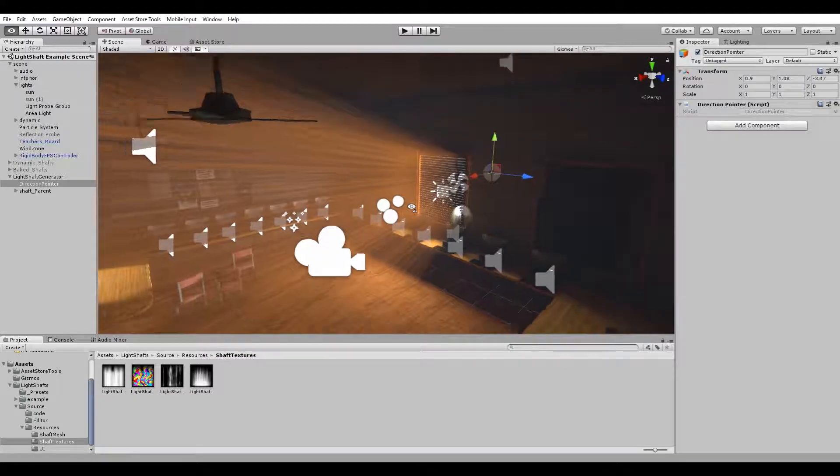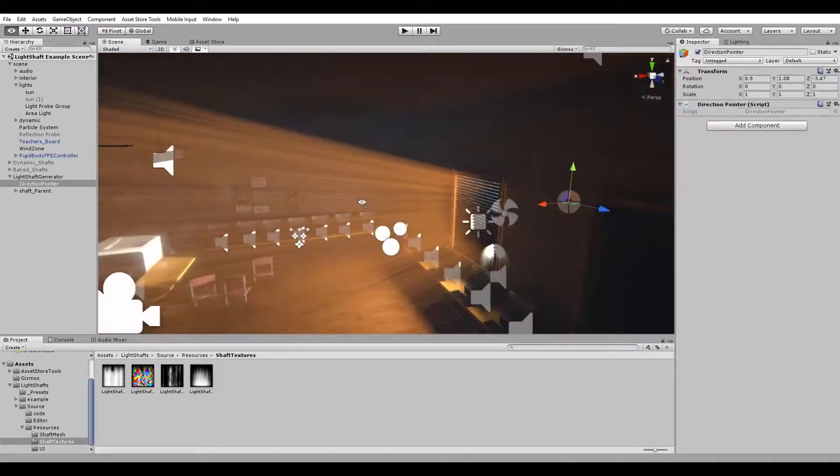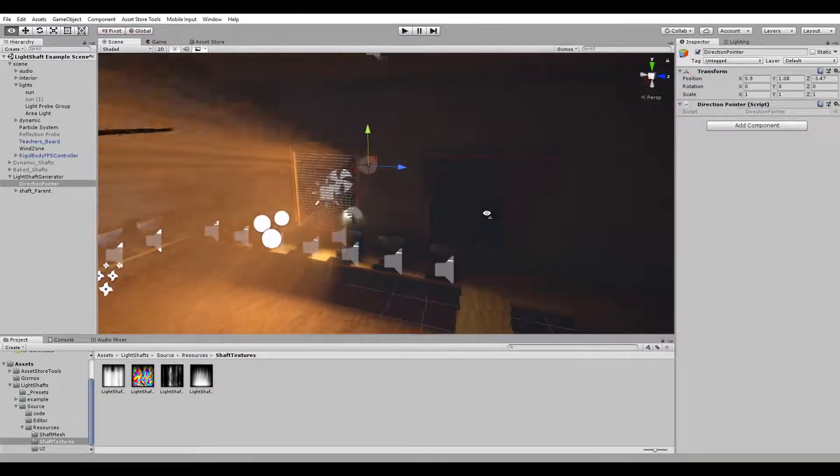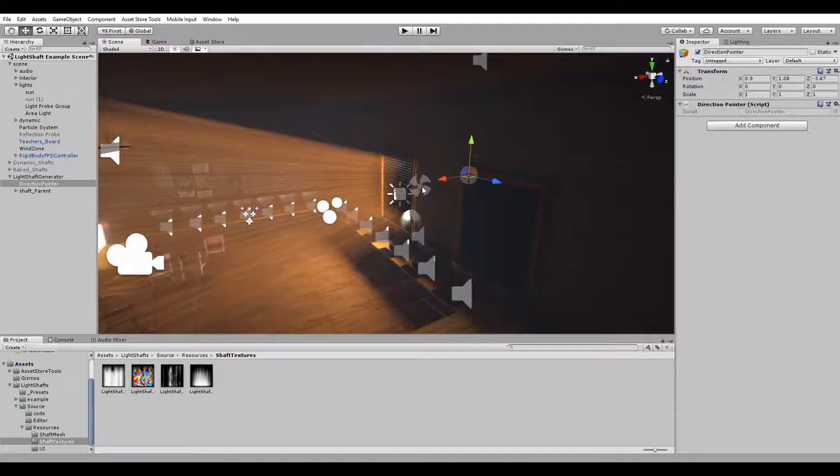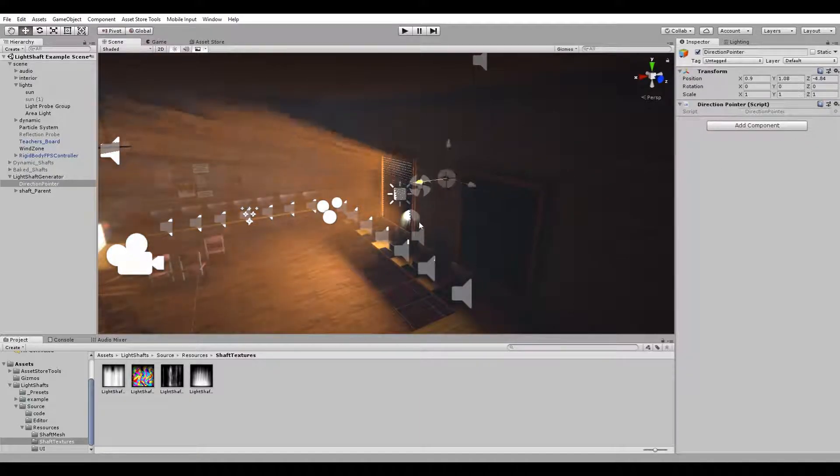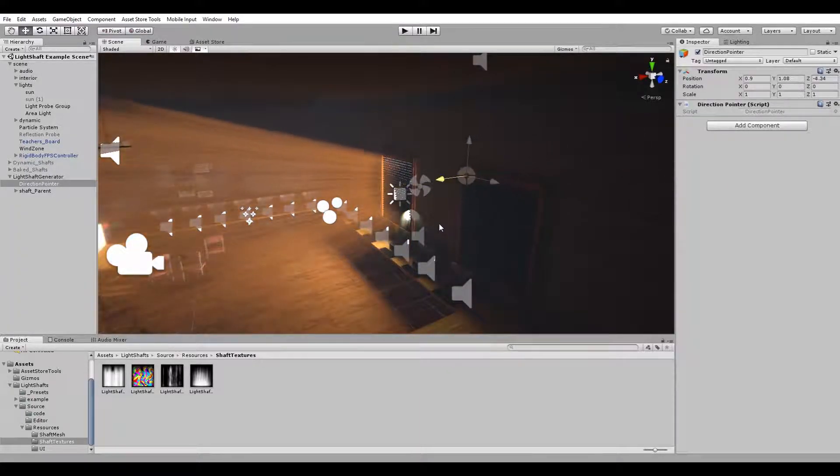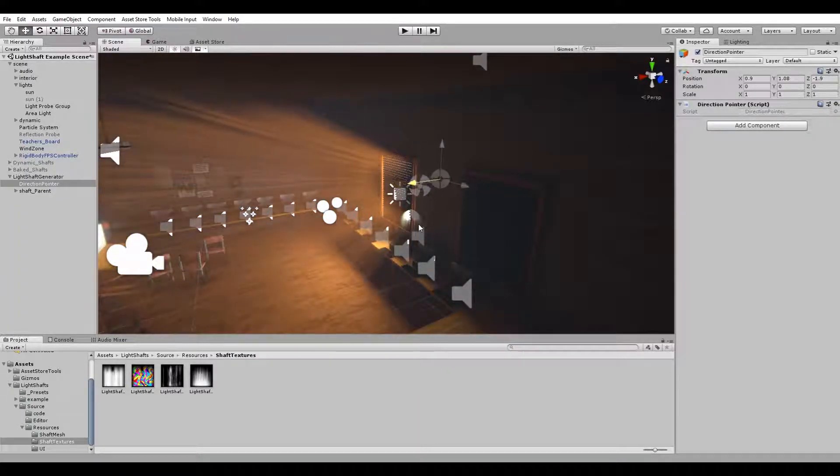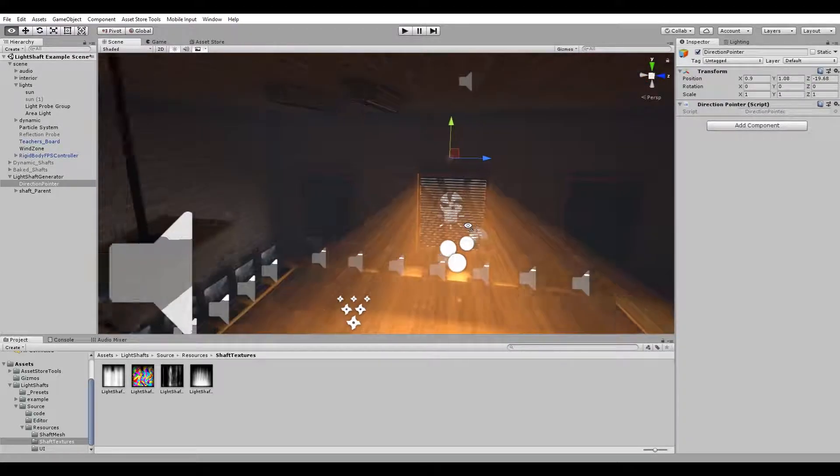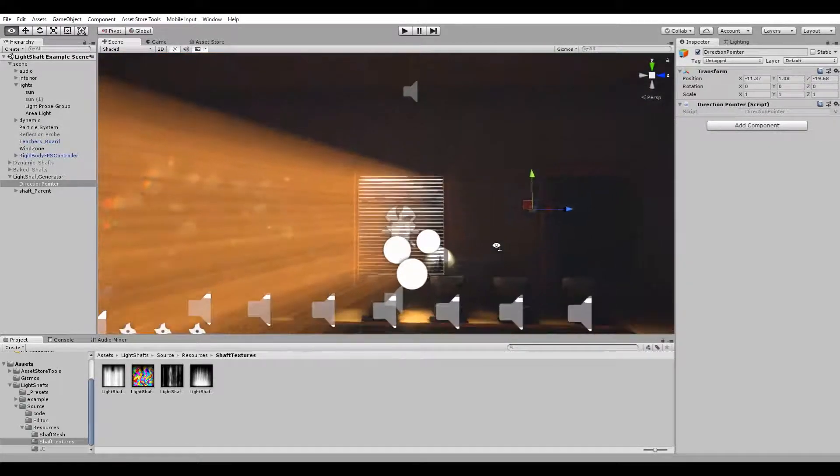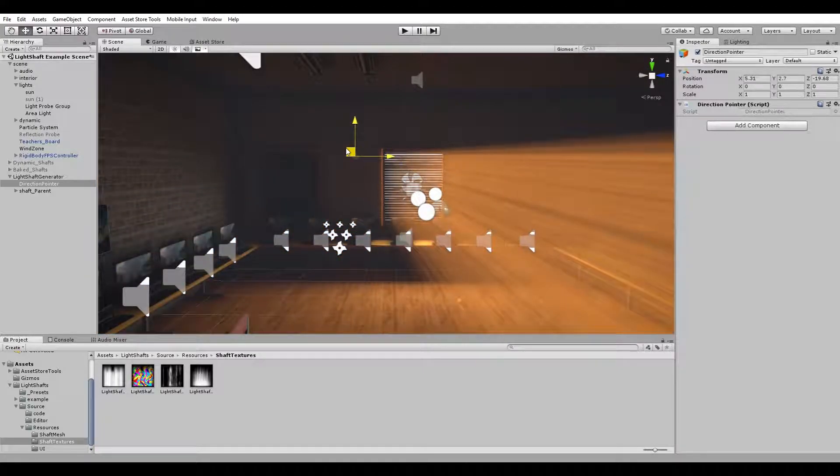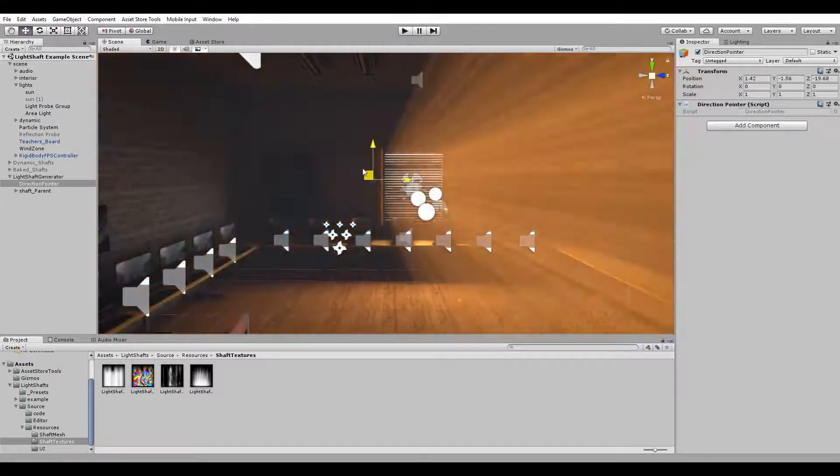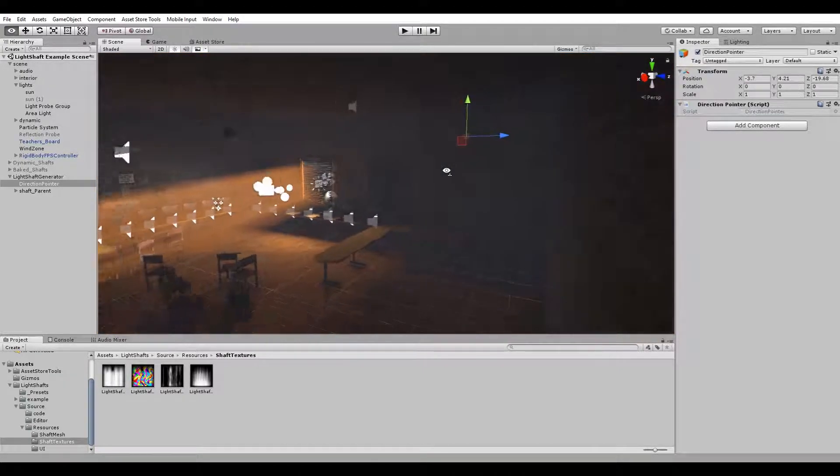Instead of just typing in the shaft angle and the spread and everything, you can now simply just move this tool to control the spread of the shafts, and the angle is simply a relation towards the tool itself. Instead of using 15-20 minutes of your time to set up one system, you can do that now within a few seconds by simply moving this tool around.